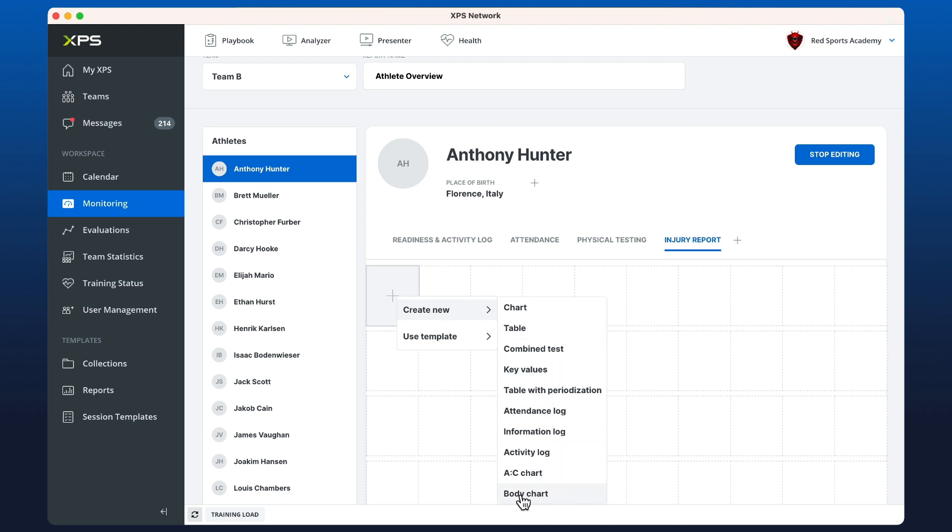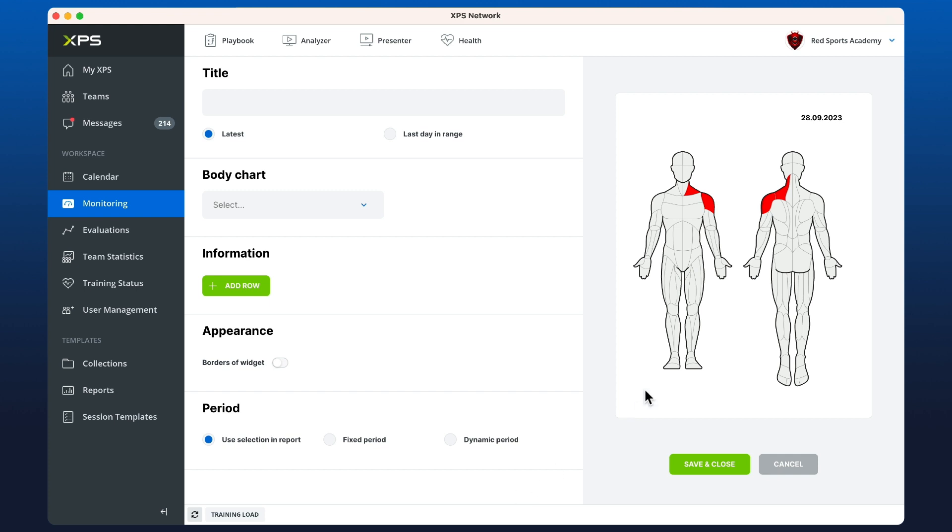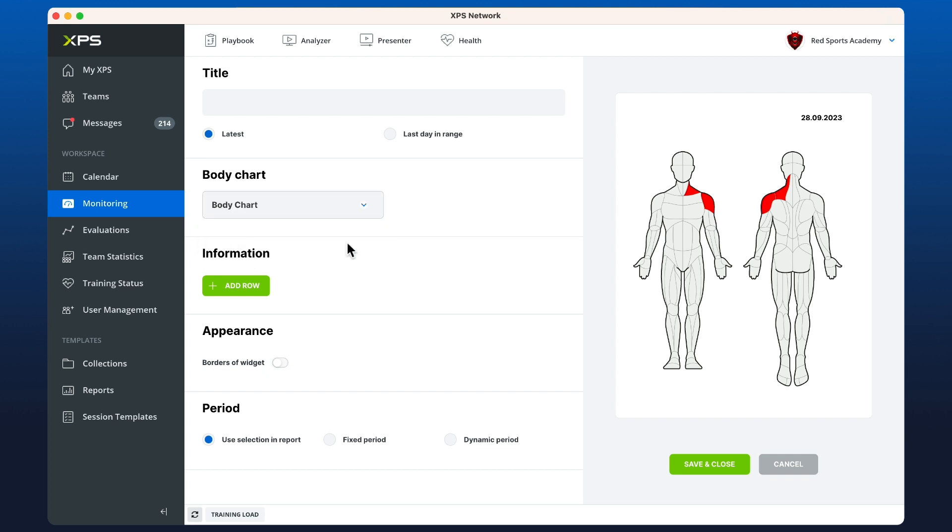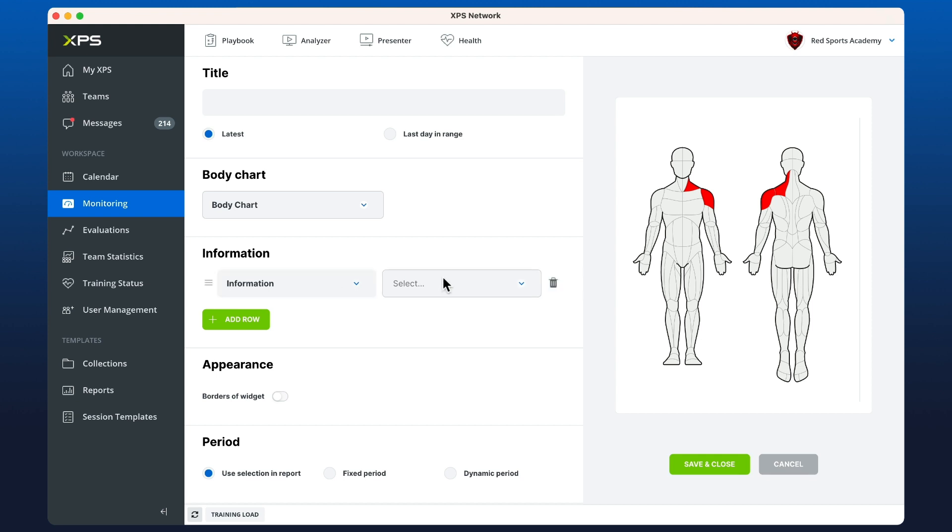Then I can select from the body chart information items that I have set up in my network. At the moment we just have this one. If I wanted to also add some information, I can select the injury description that we created earlier.